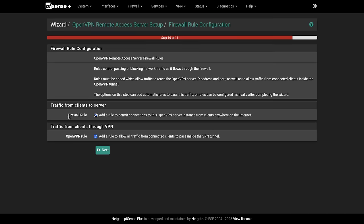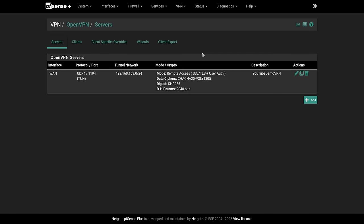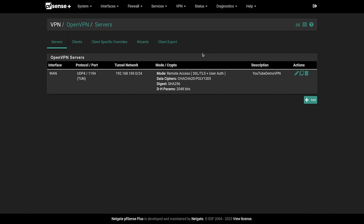Definitely. We want to add the firewall rule and definitely want to add the rule. Allow traffic connected clients to pass inside the tunnel. Add a rule to permit connections to this OpenVPN server instance where anywhere on the internet. So next and finish. Now the VPN is set up.